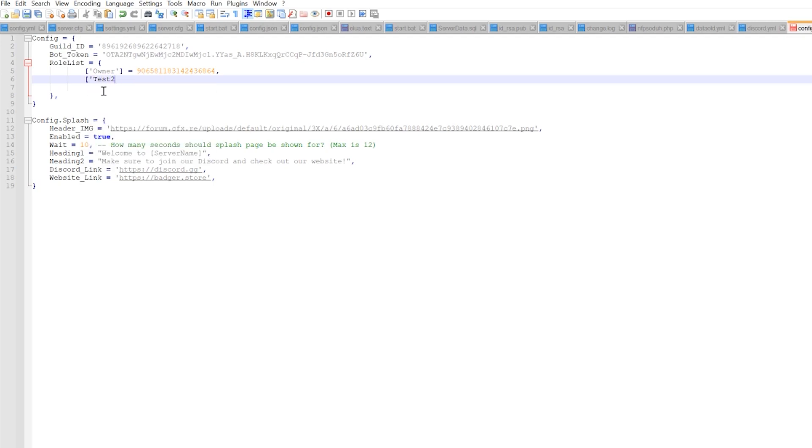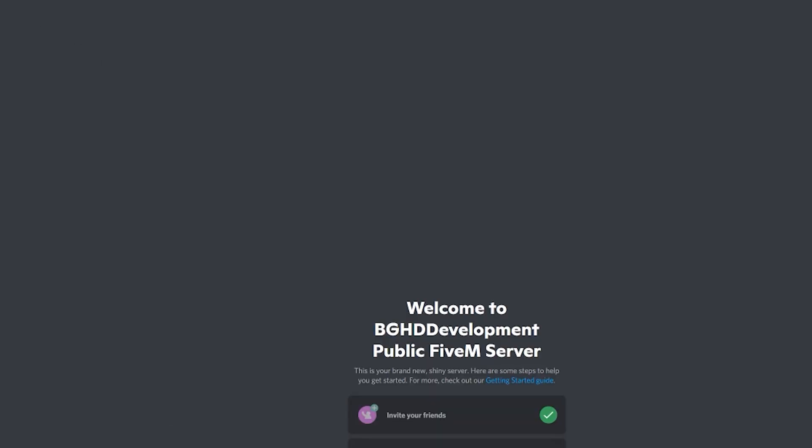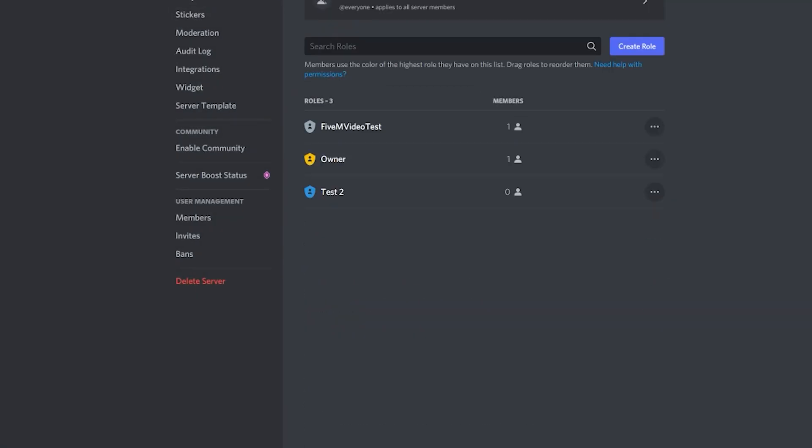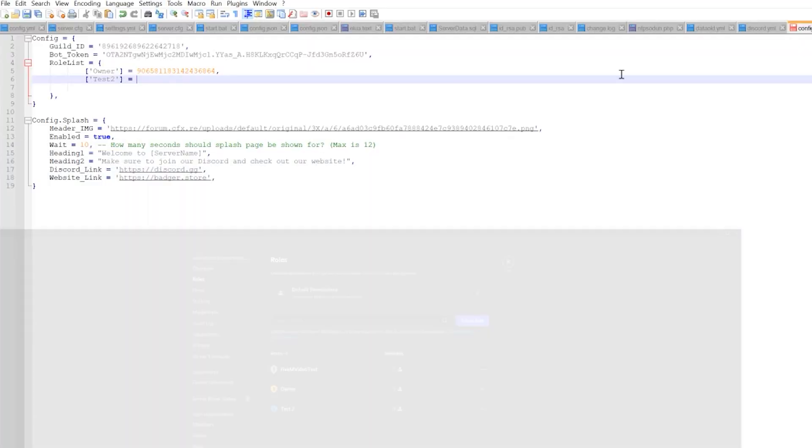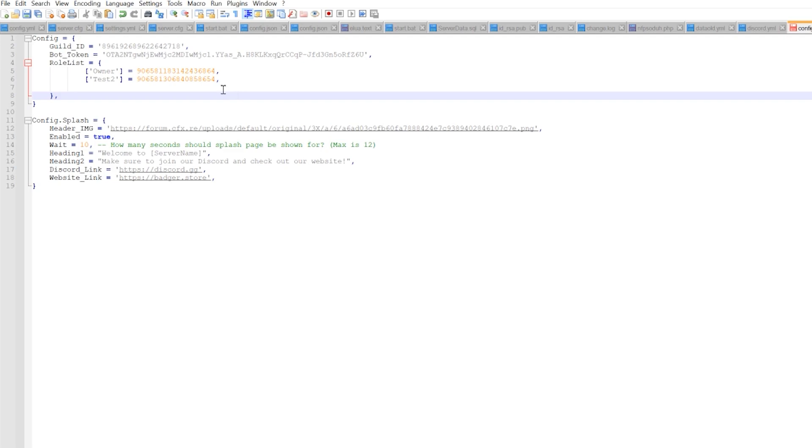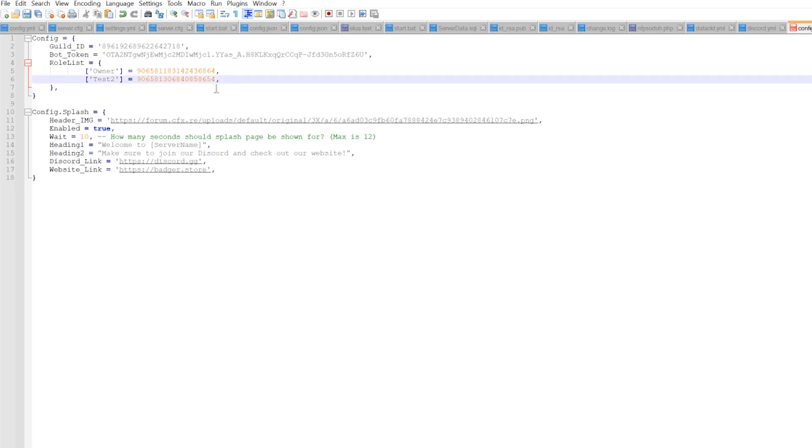You're going to do the same thing for every single one of your roles that you want to add. So we made this test2, just like that. And then that equals whatever that test2 role ID is. Let's go ahead and pull that from our server. So we're going to take our test2 role ID and we're going to go ahead and paste that in and add a comma at the end. Those are our two roles. So we have those synced now.